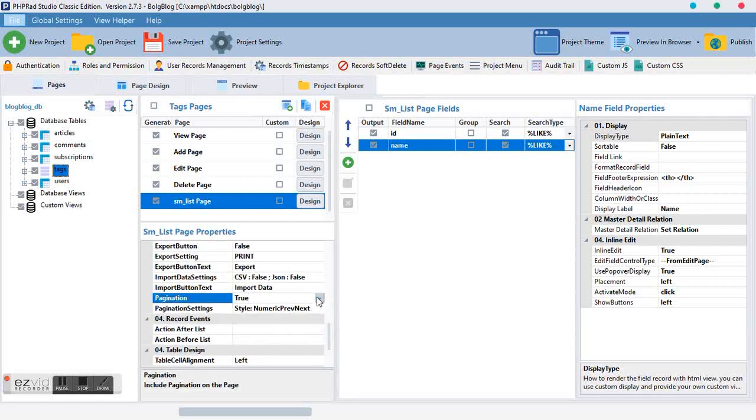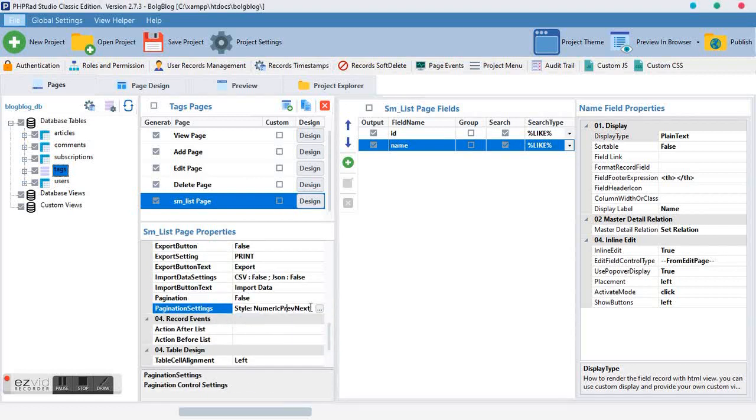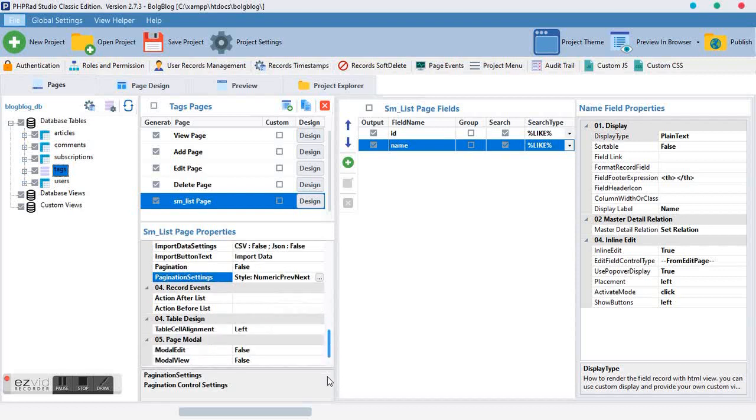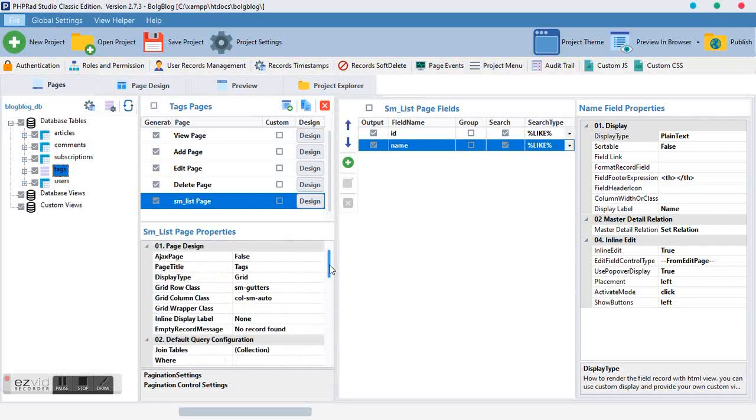Moving down, the pagination we want to turn to false. This one, just leave it the way it is.